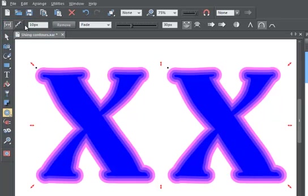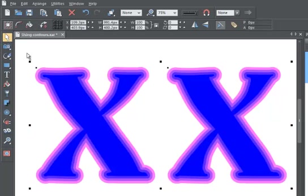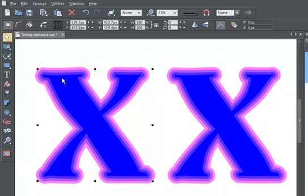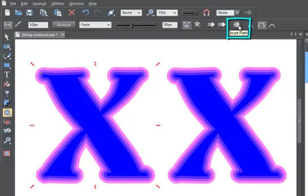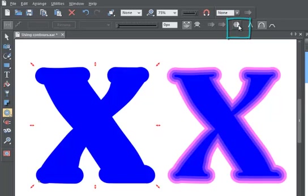Another use for contours is to change the size of objects by making the outline thicker or thinner in a way that isn't possible by simply resizing. Just click on the Inset Path button in the Info Bar. The contour steps disappear, and the object is now the size of the contoured object.